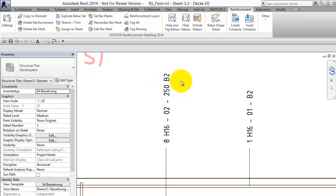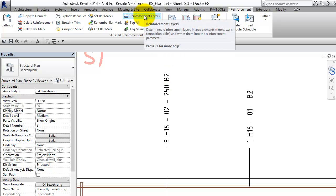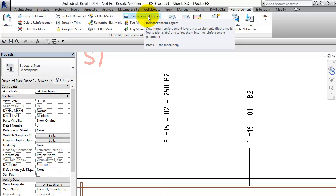Additionally I have added the information about the reinforcement layer to the tag. For this we can use the SofisticLayer parameter also which we have filled with the reinforcement layers command. If you want to use this information in the Rebar tag.